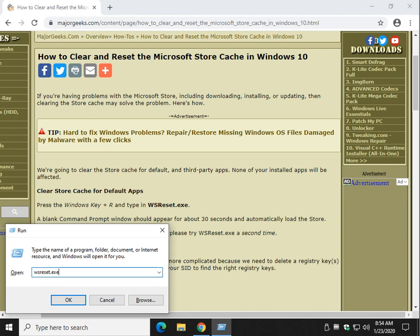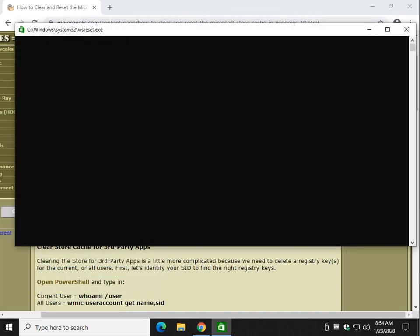You're going to wait about 30 seconds while a blank command prompt shows up. You're not going to see anything in this window. What's going to happen next is the Windows Store should open back up, and you've now cleared the store cache for third-party apps.